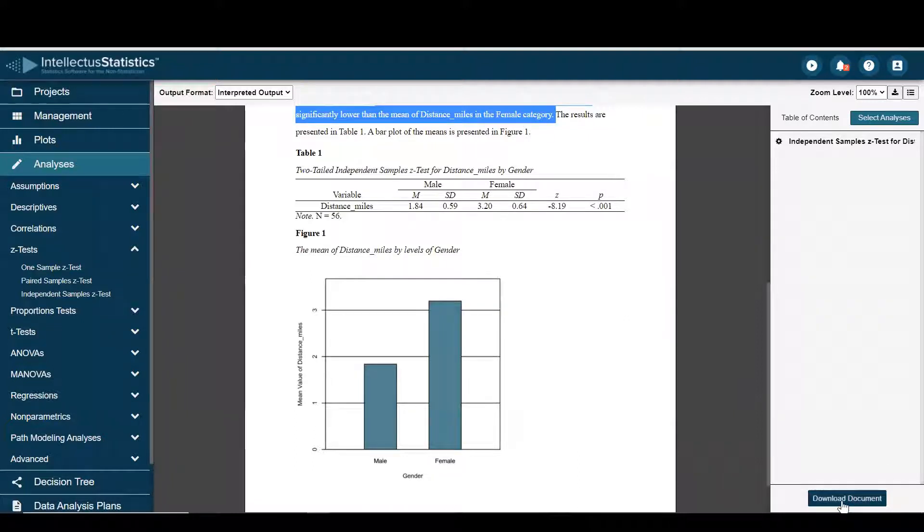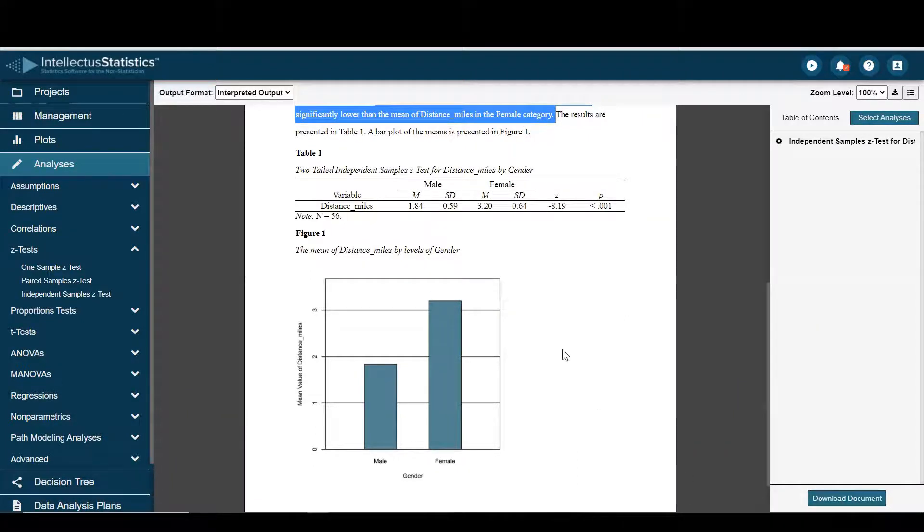When you're all finished, just go ahead and download the document and put it into your own voice. And that's how you conduct an independent sample z test.